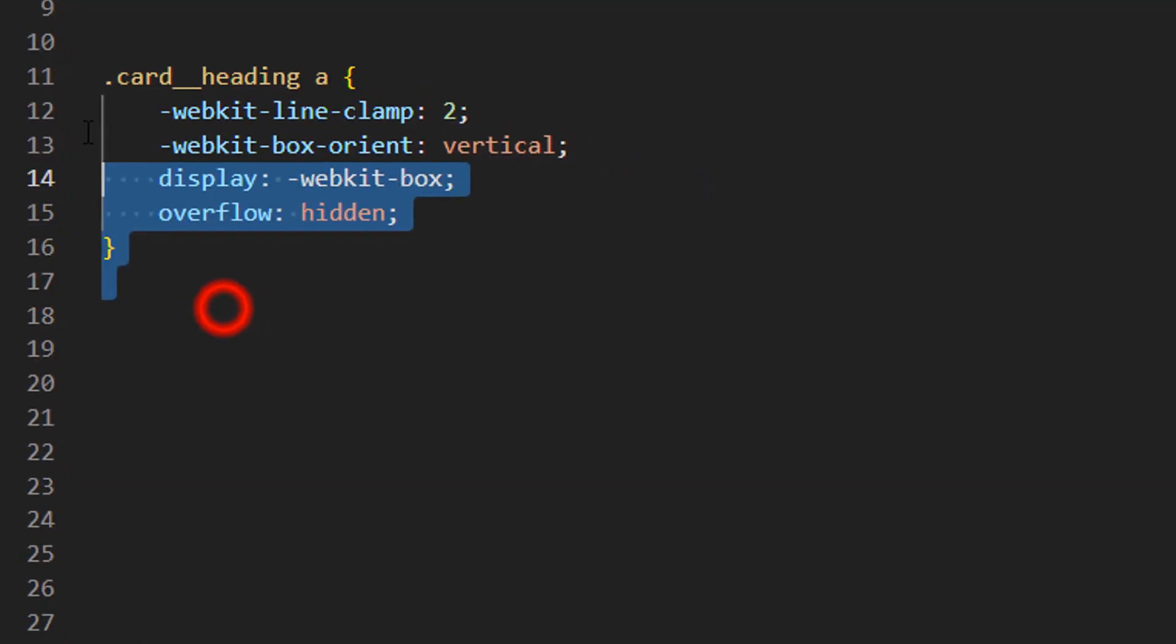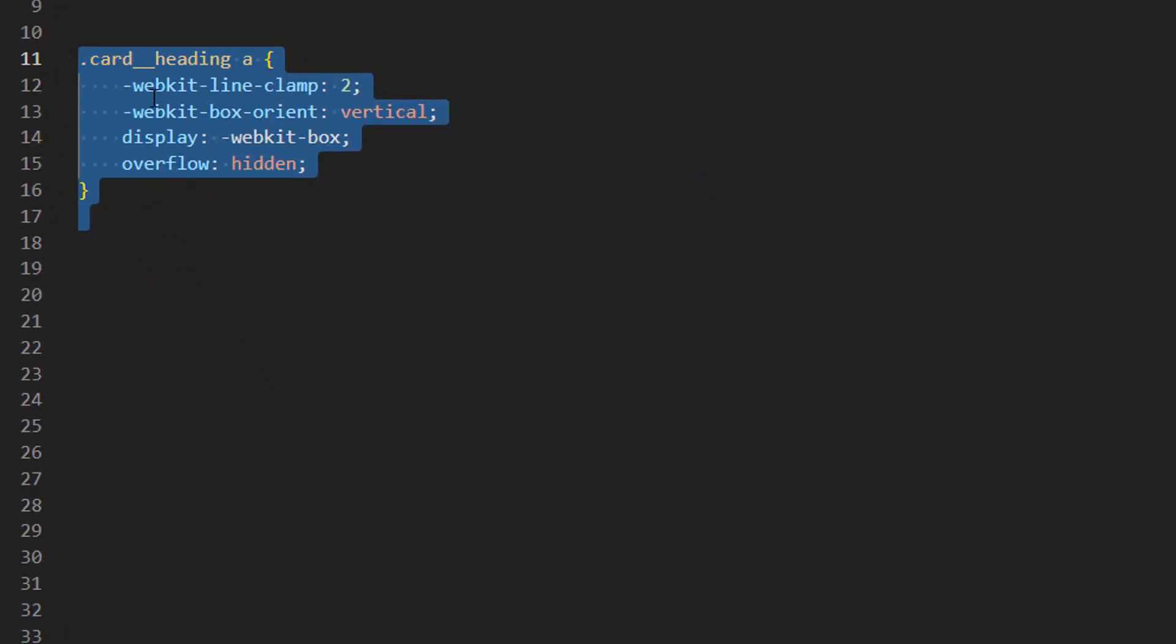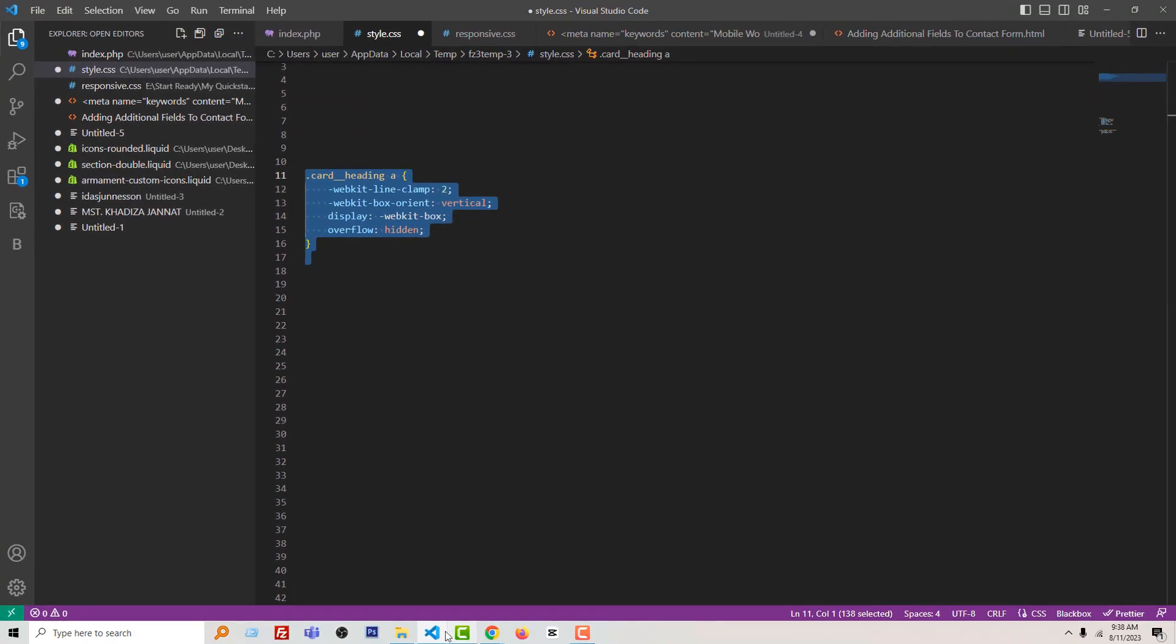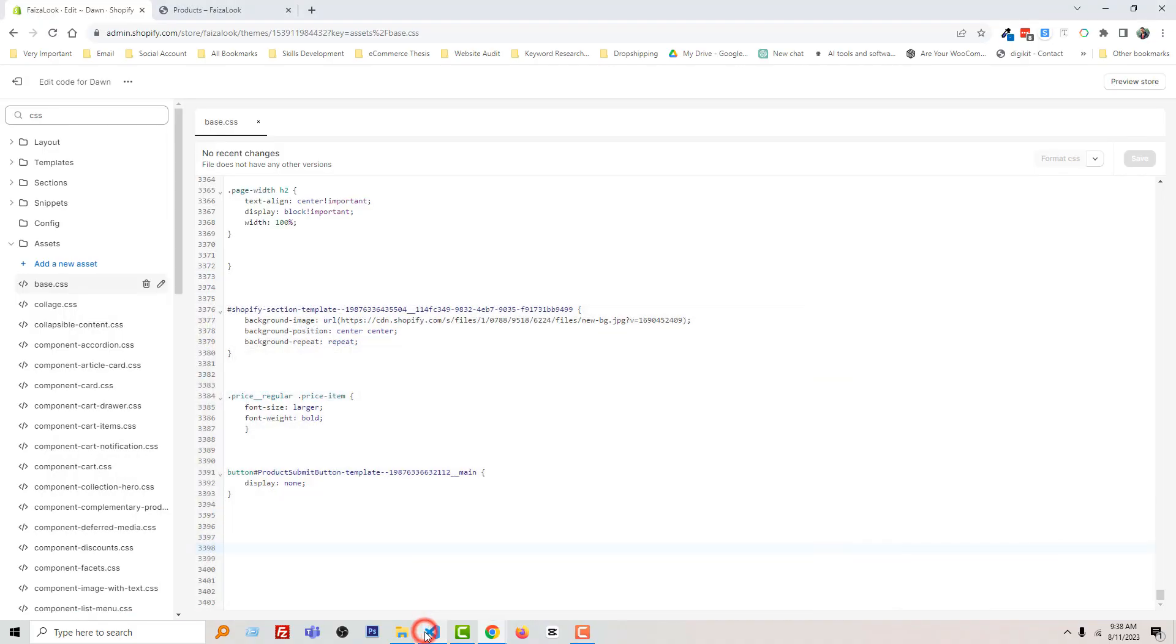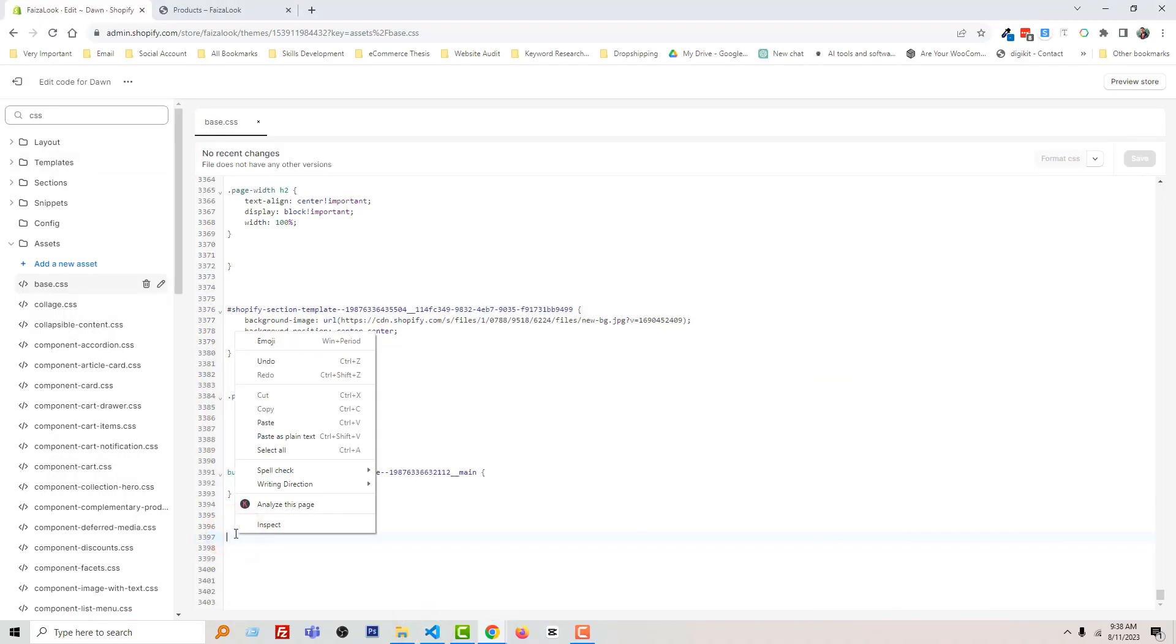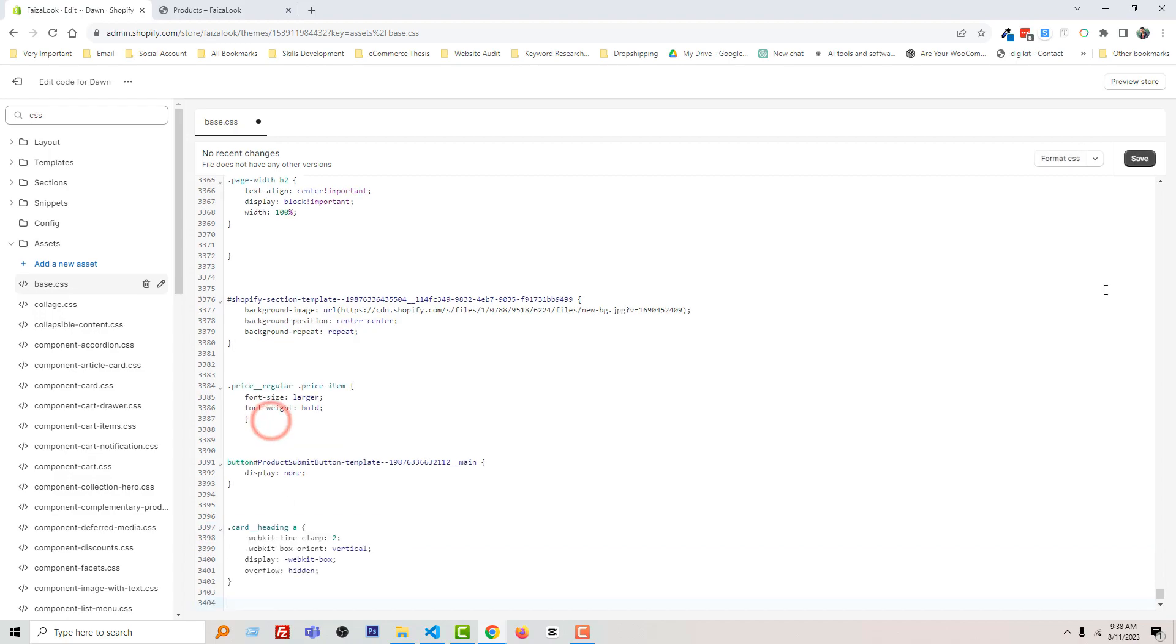I'm going to copy this code, then go back and paste it here, and click on Save.